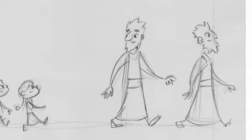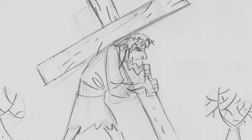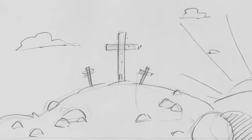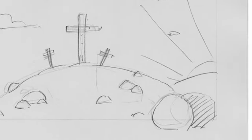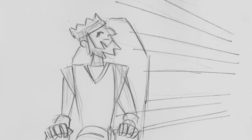We must keep our eyes on Jesus, who leads us and makes our faith complete. He endured the shame of being nailed to a cross, because he knew that later on he would be glad he did. Now he is seated at the right side of God's throne. So keep your mind on Jesus, who put up with many insults from sinners. Then you won't get discouraged and give up.